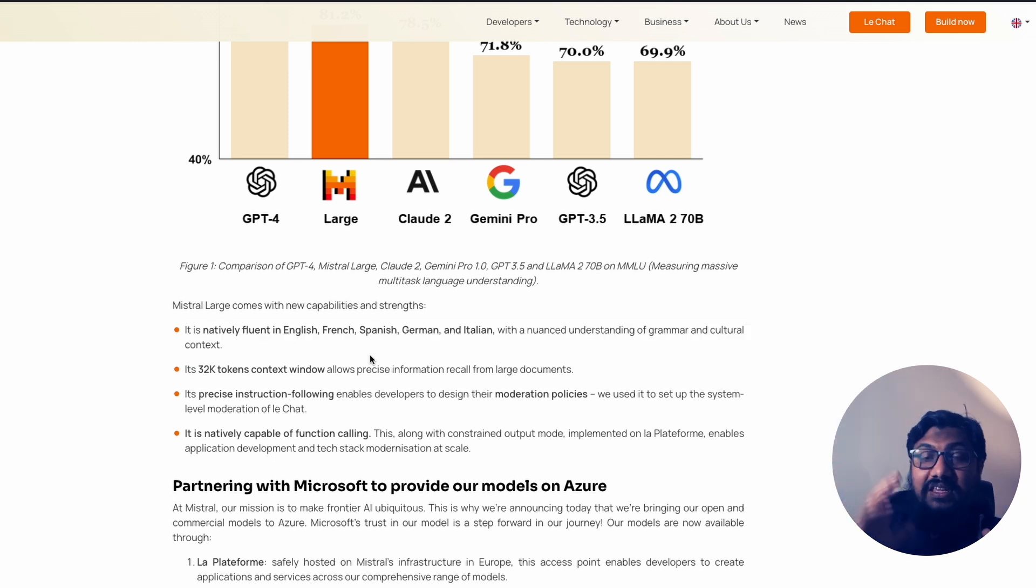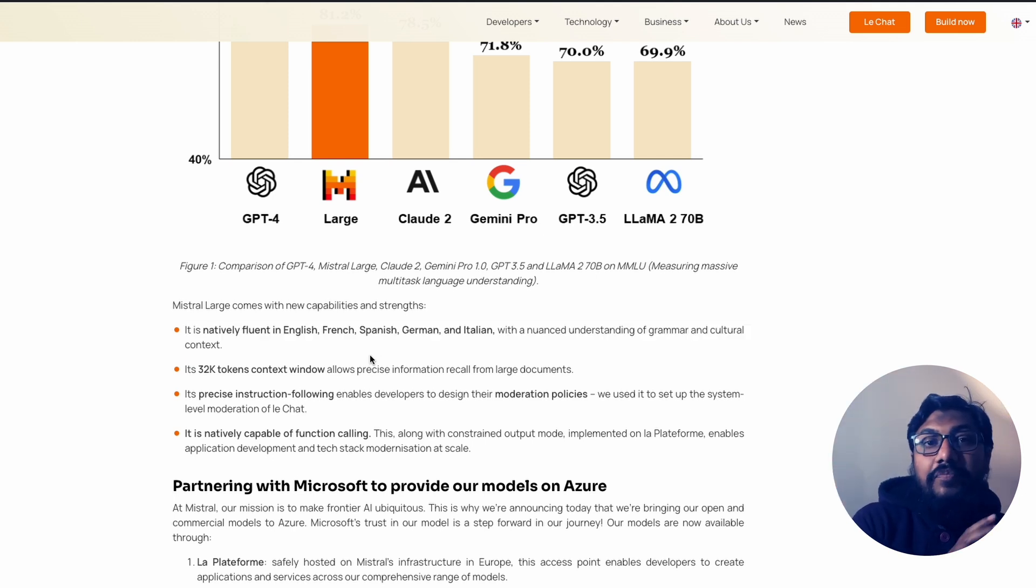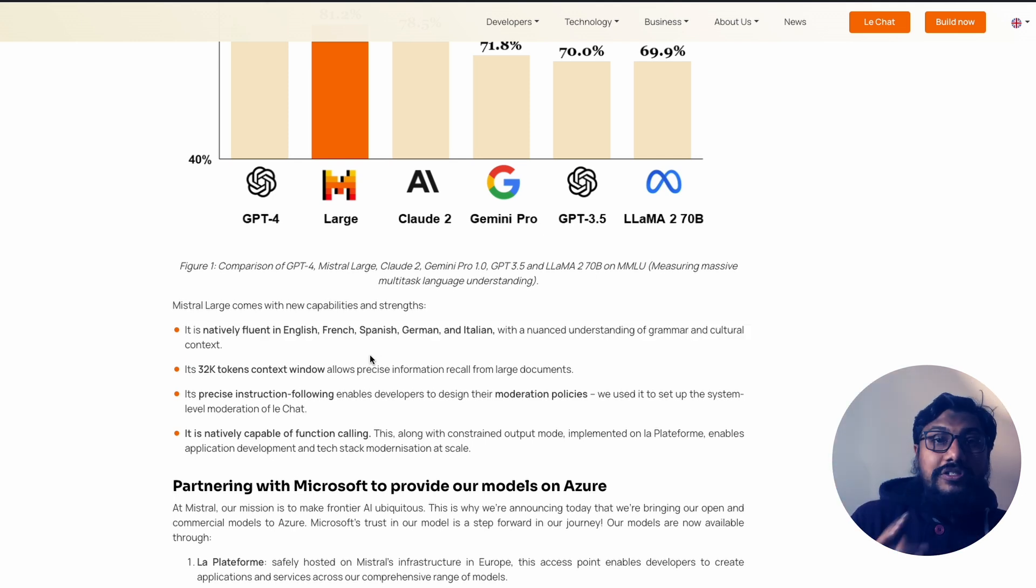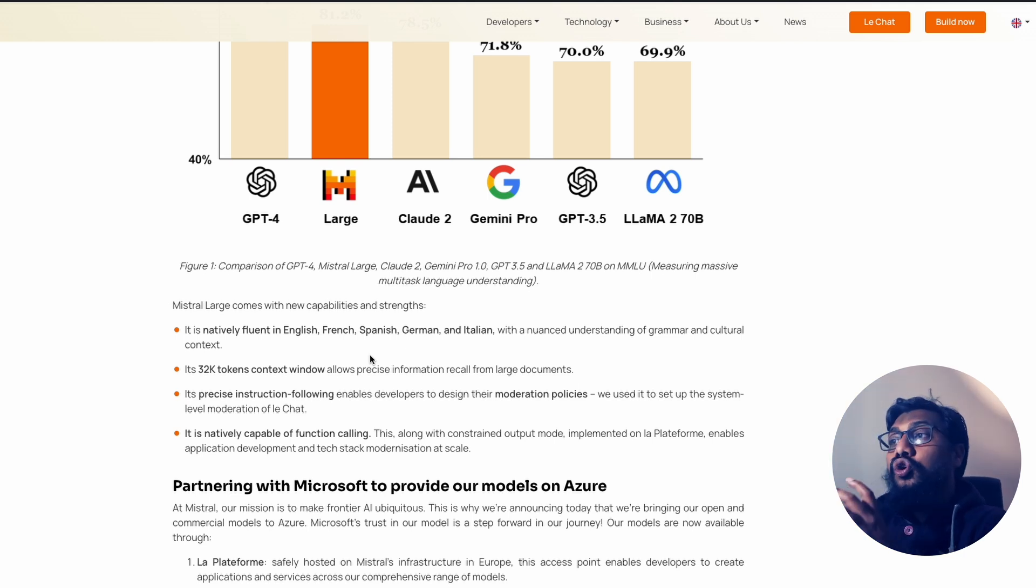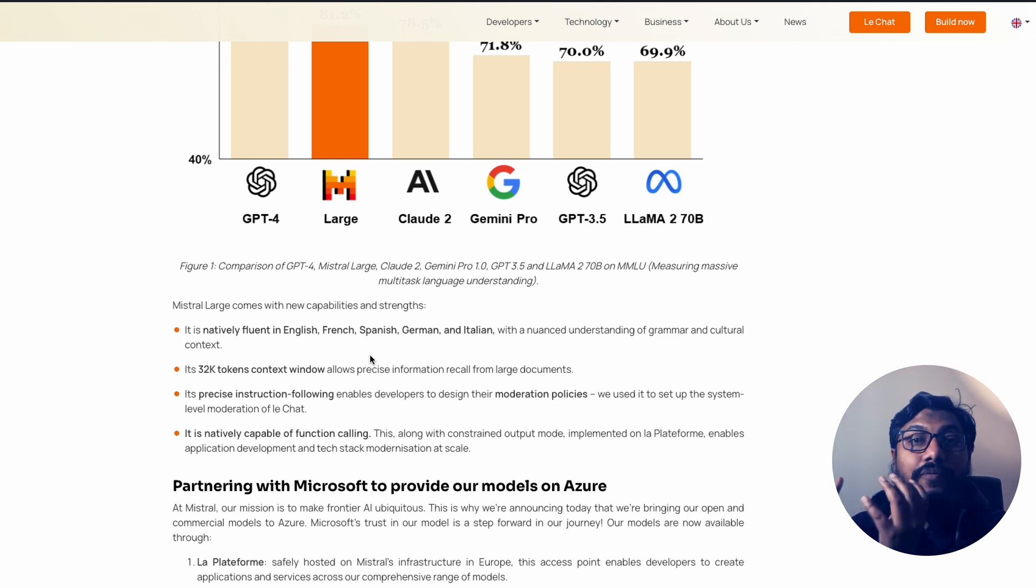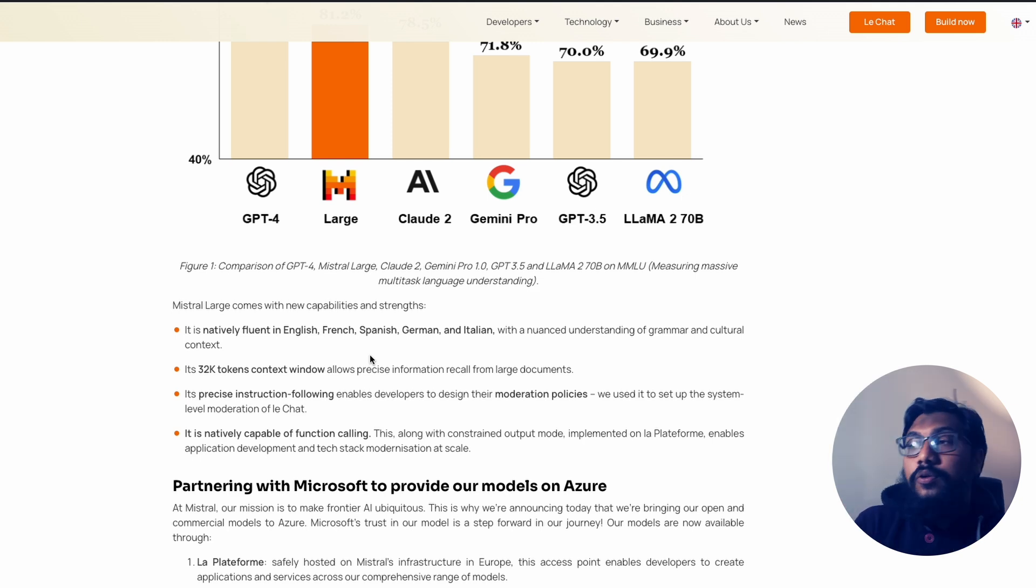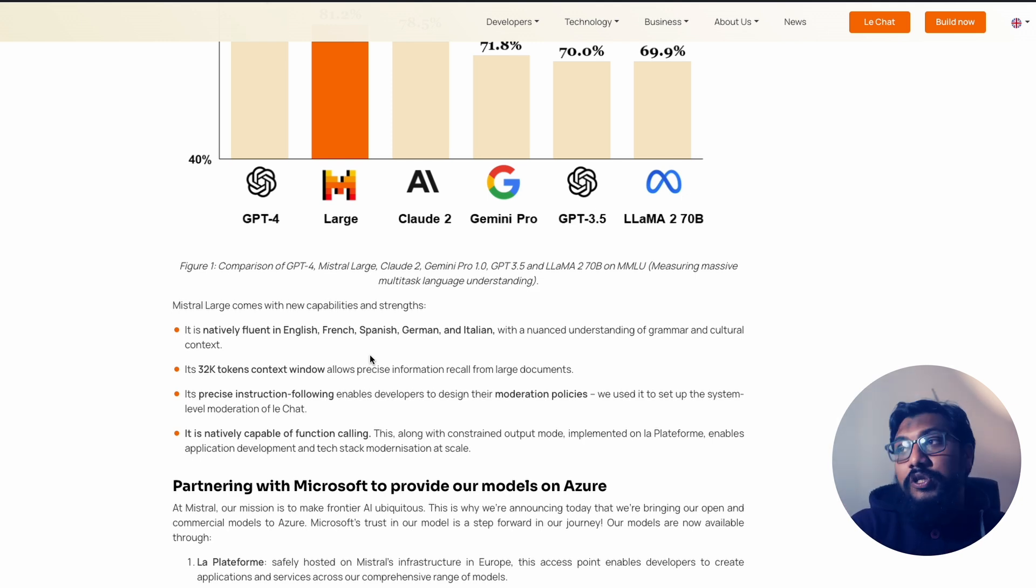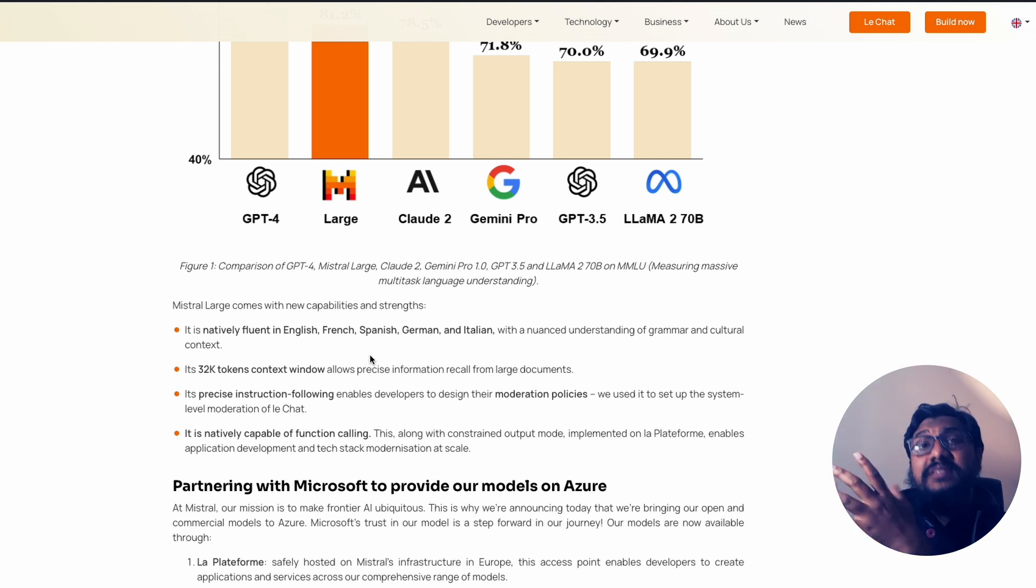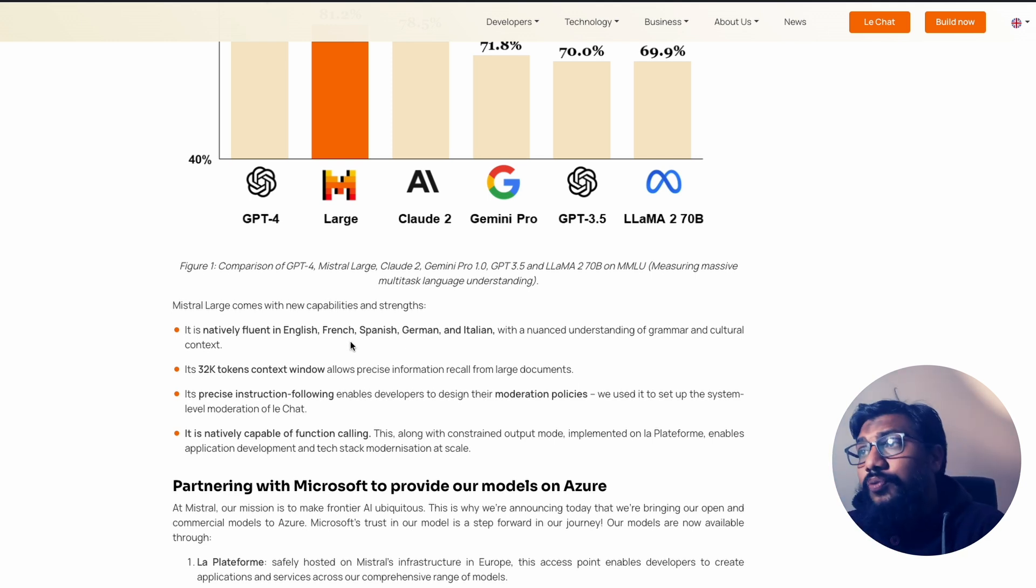And again, you can see that this being a European company, this being a company that hosts its model within Europe, seems like they're in the right direction to make sure that the model is fluent in European languages along with English, because that gives them a really good edge than any of the US models. And this is exactly what ideally every country should do.